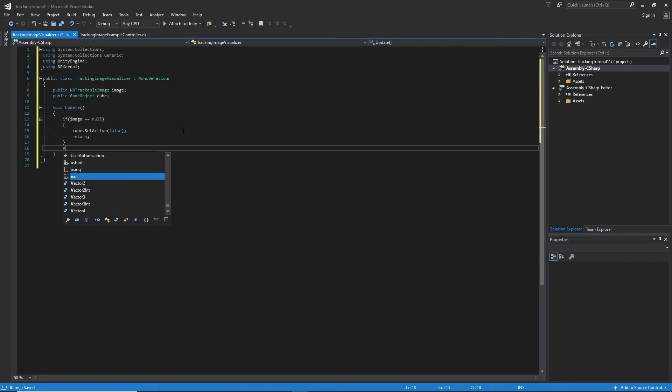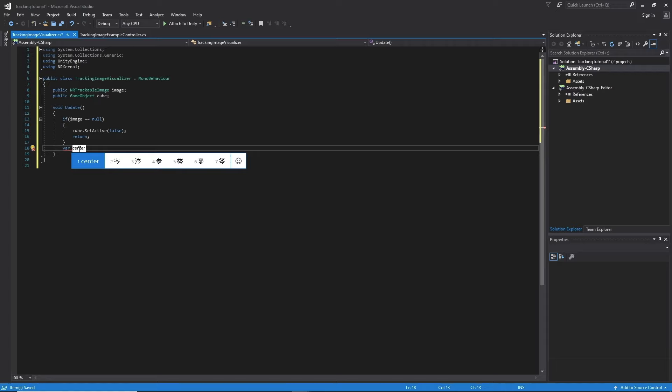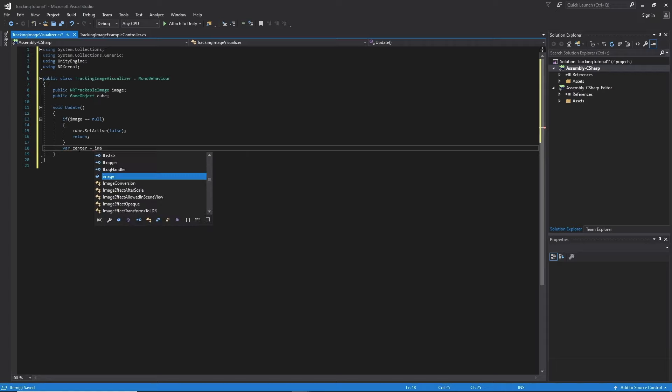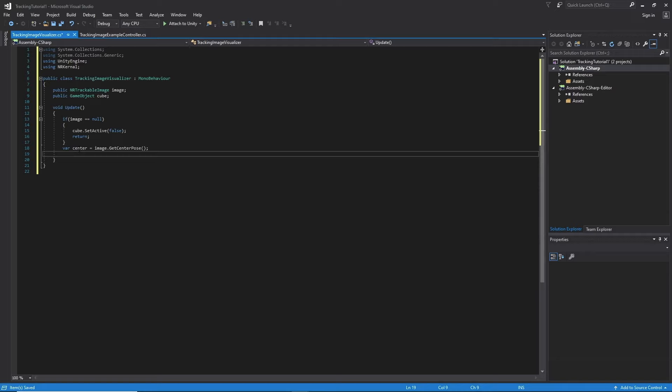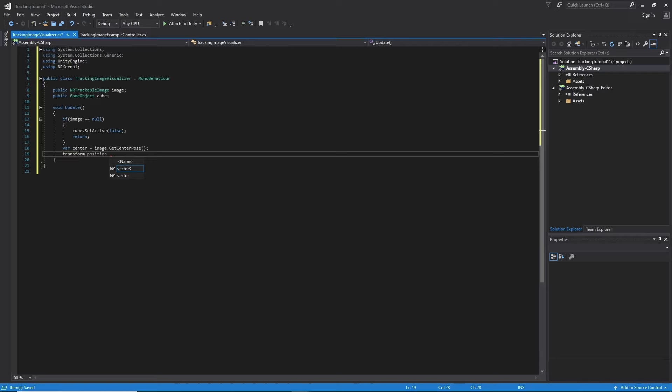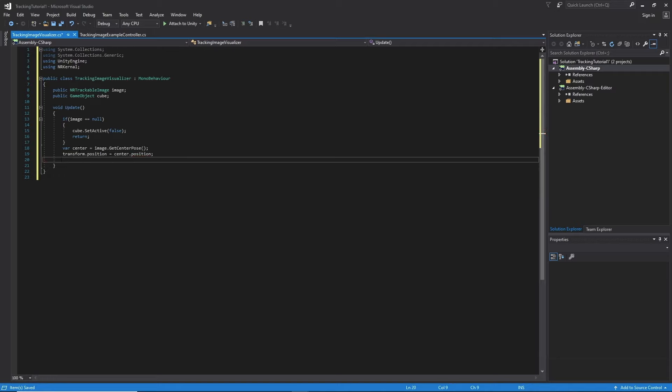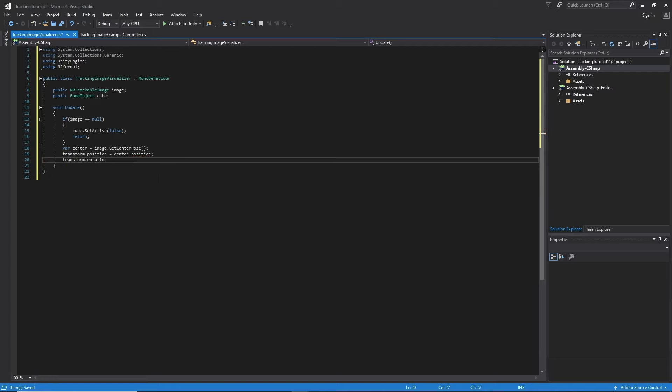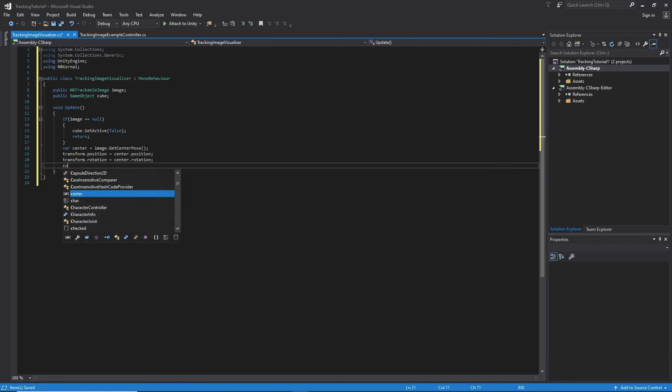Also the NR trackable image has a bunch of functions inside. But the one we really need is get centered position. So var. And then we're going to set our transform to the center. So it displays in the center of the trained image. transform dot position equals center dot position. transform dot rotation equals center dot rotation. And then we make our cube true.